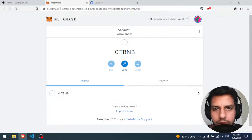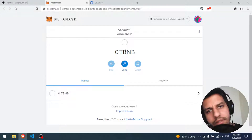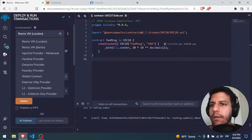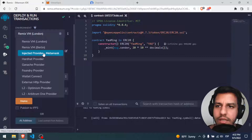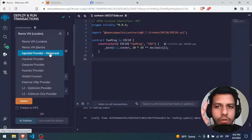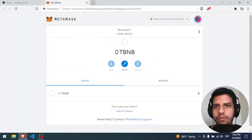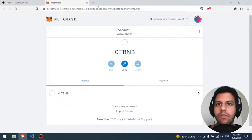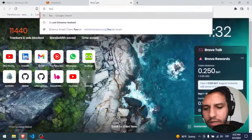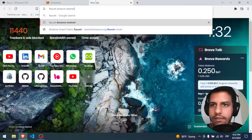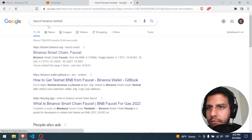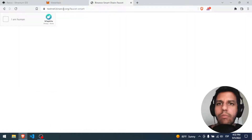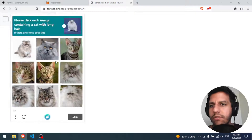Now we are there. We have Testnet BNB. We have to deploy — how can we deploy with injected provider MetaMask? Well we need one more step: we need money — fake money. To get the fake money we look for the Binance testnet faucet at testnet.binance.org. I will put this URL in the description.